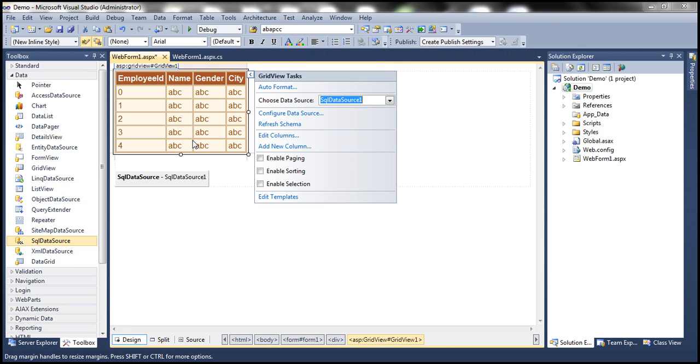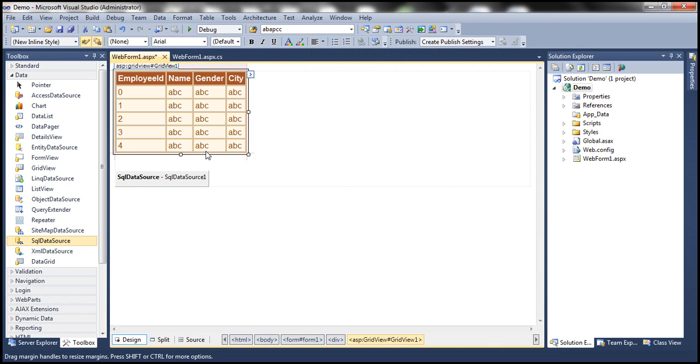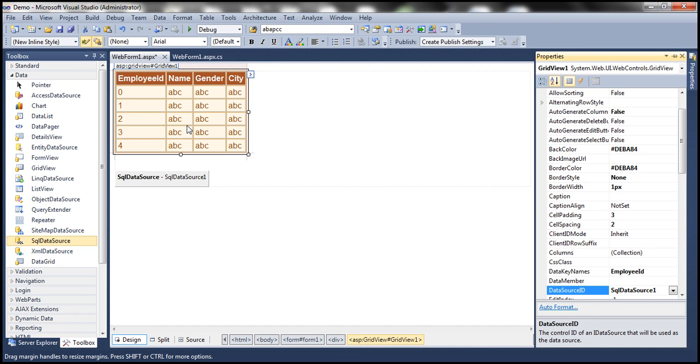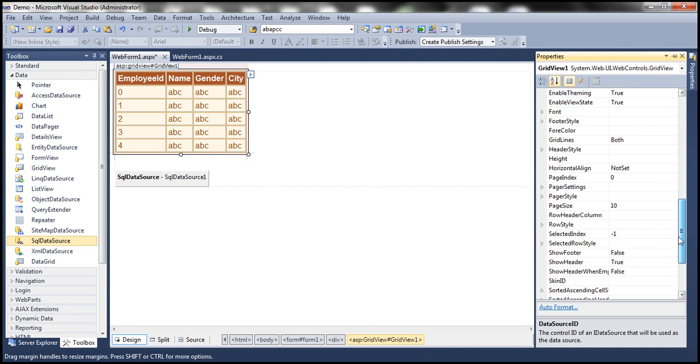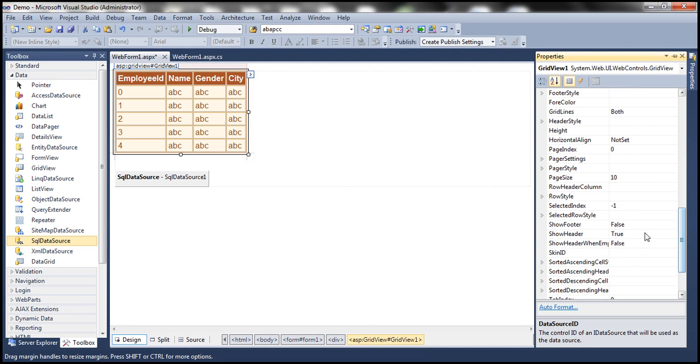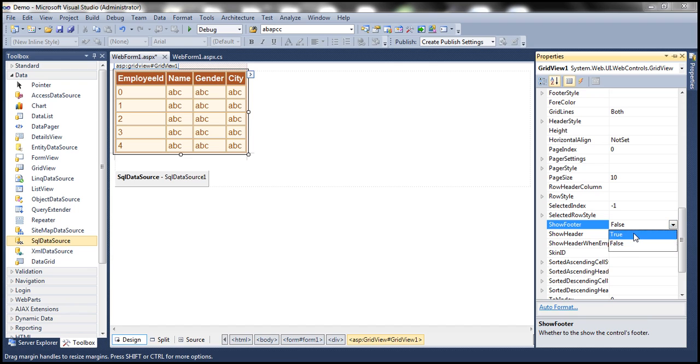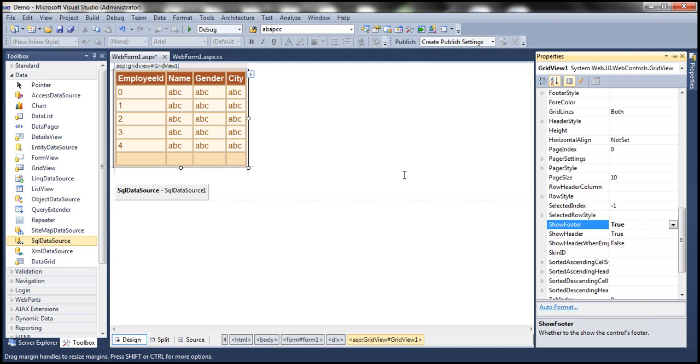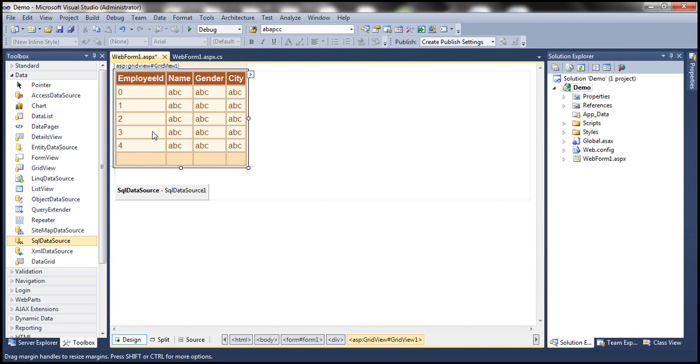Now look at this. By default, the GridView control's footer is not visible. So we have to turn on a property to show the footer, which is show footer property. So get to the properties of the GridView control and then scroll all the way down to show footer. Look at that. By default, it's false. Let's turn that on.